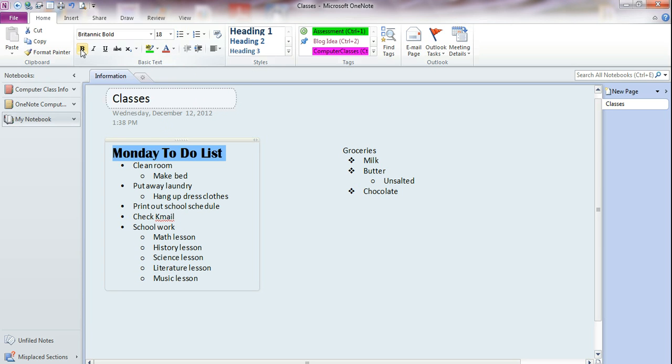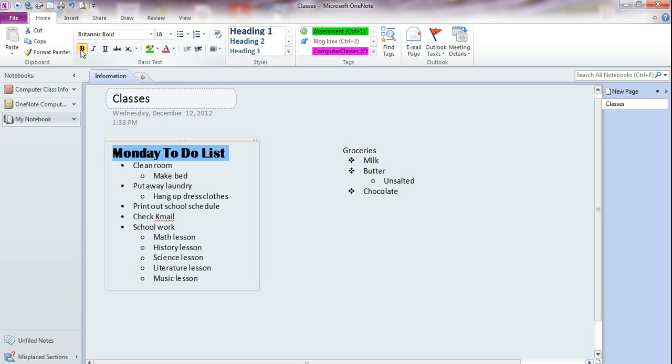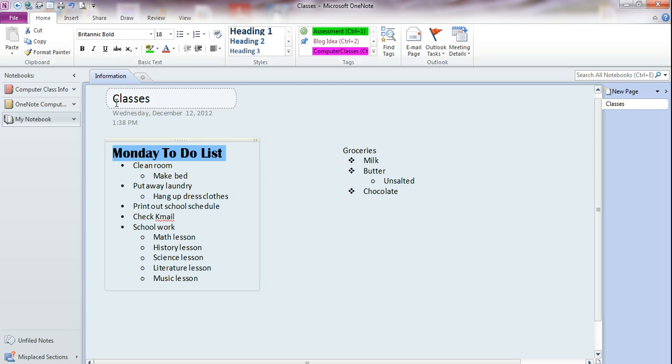You can also boldface from here. Once you have something selected and bold, if you want to turn it off, you just click on it again, and it turns it off.